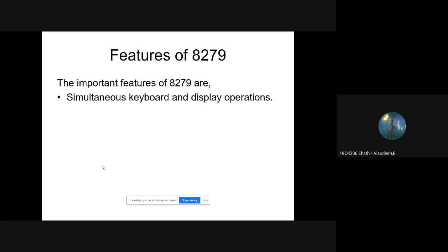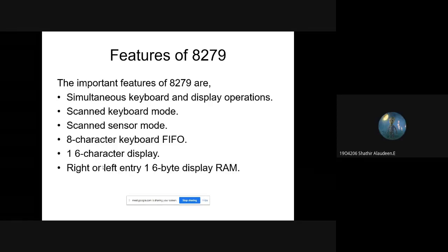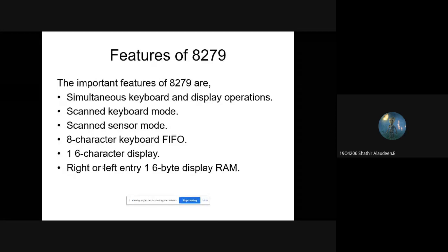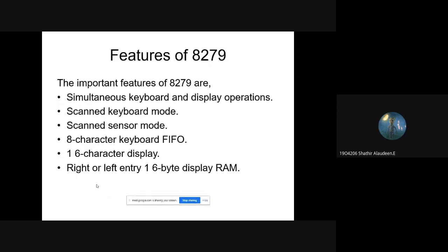Features of 8279: we can simultaneously use the keyboard and display at the same time with the help of 8279. It is a 40-pin IC. It has different modes — first is a keyboard mode and another is sensor mode. It supports a keyboard of up to 64-key matrix with two options, which we will see in further slides.